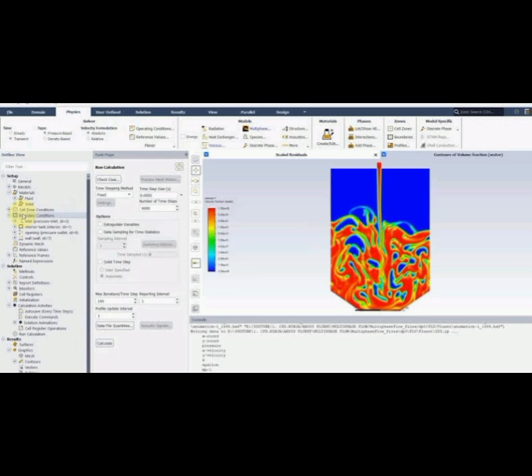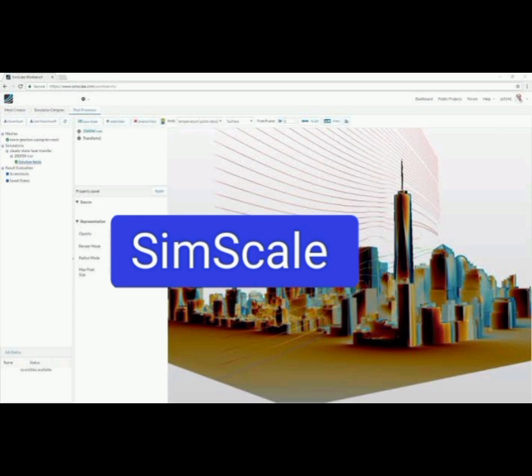Number 8: SimScale, a cloud-native engineering simulation platform that enables real-time collaboration and broad physics capabilities directly in your browser.